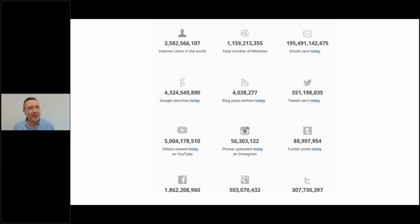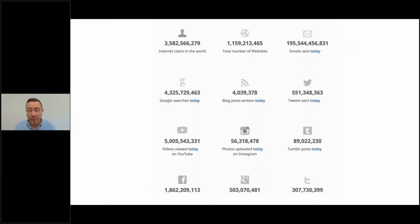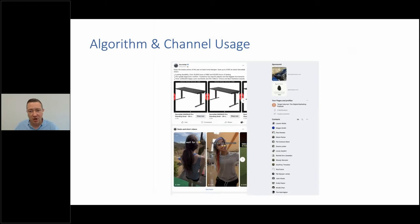I always show Internet Live Stats in my presentations. It shows the amount of content published so far today. Over 4 million blog posts have been written today, and that number is accelerating — partly because more people are doing content marketing, but also because of artificial intelligence. It's now very easy to create content without writing anything yourself. The amount of videos viewed on YouTube is more than the searches done in Google. It's a noisy environment, and it's getting faster, which is starting to switch us off.